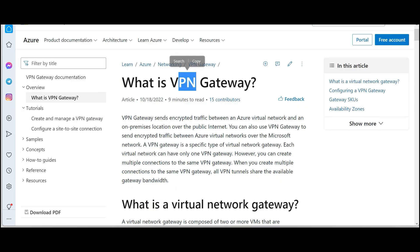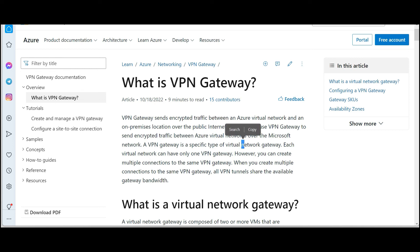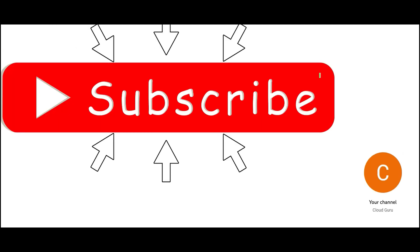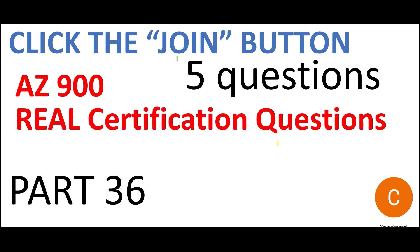As an FYI, there is also a VPN gateway, which helps you communicate between on-premises and cloud using the public internet — it routes traffic through internet connections but creates tunnels in between so that it is secured. So virtual network gateway and gateway subnet are my two final answers, supported by the documentation. Please hit the subscribe button and do not forget to hit the join button. This was part 36 — we will post many more parts discussing real certification questions. See you in the next part.